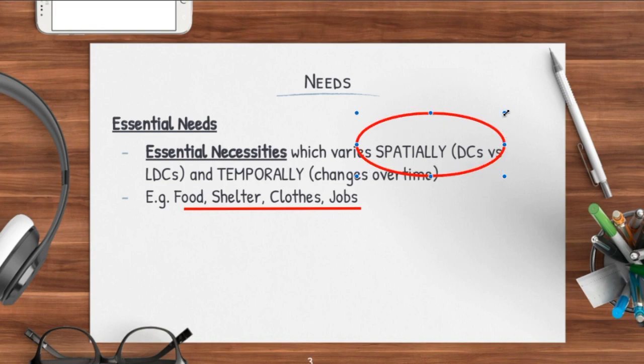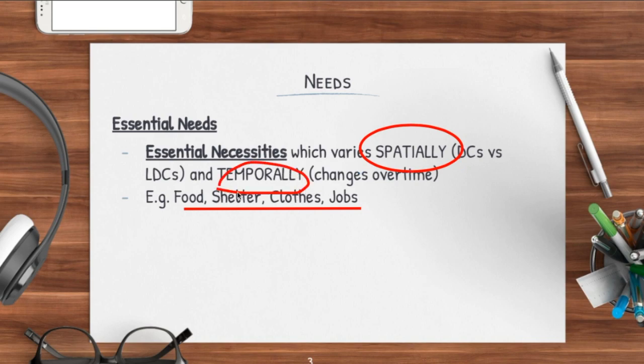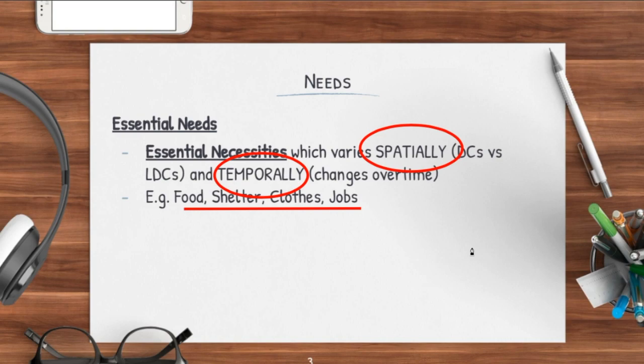In geography, we use terms like 'spatially' and 'temporally' — these are terms which you need to start to get used to. They are geography terms and it is very, very good if you use them because it actually adds a certain level of depth to your answers. Essential needs can vary spatially, meaning in terms of geographical location — for instance, your developed countries versus your less developed countries.